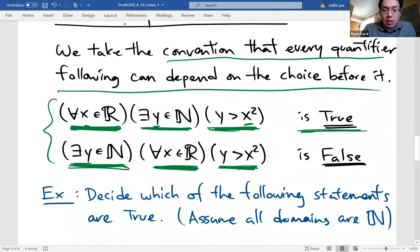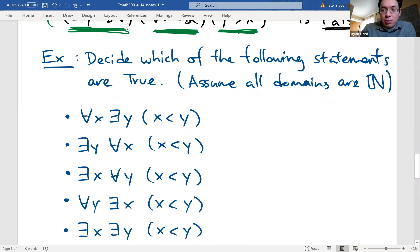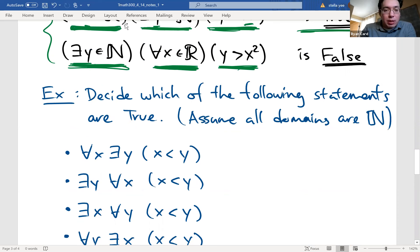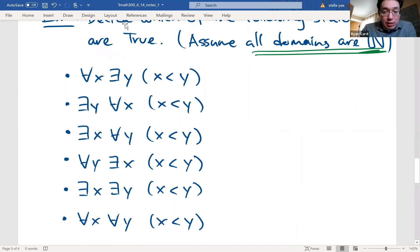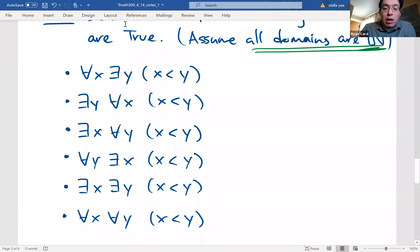I want you to practice this concept. Pause this video and work out the truth value of the following six statements. Assume the domain for all of them is the natural numbers: 1, 2, 3, 4, and so on. All six statements involve x is less than y, but the order of the universal and existential quantifiers is different in each. Pause the video, see if you can determine whether each statement is true or false, then come back and see if you're right.